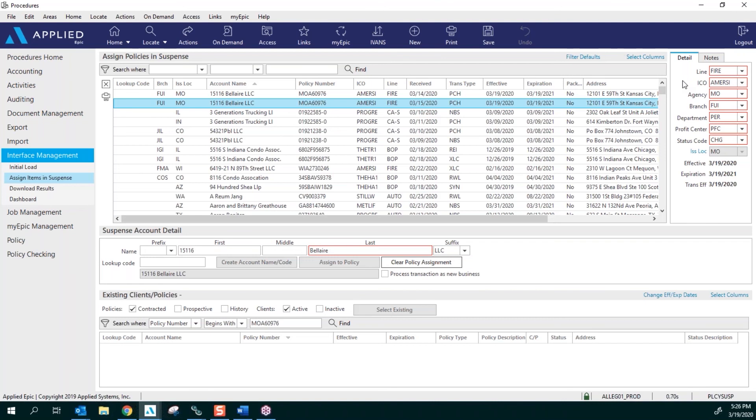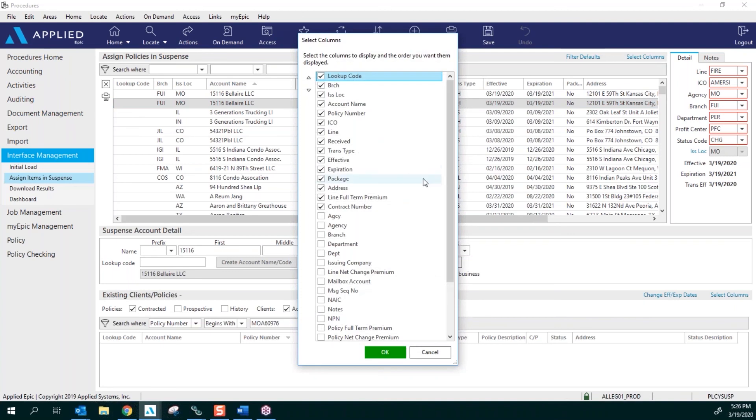But first, what I need you to do is set up and select the columns. There's a little blue hyperlink here on the right that says Select Columns. The columns that I like to have and the order they are in might not be the columns that you want in that specific order.